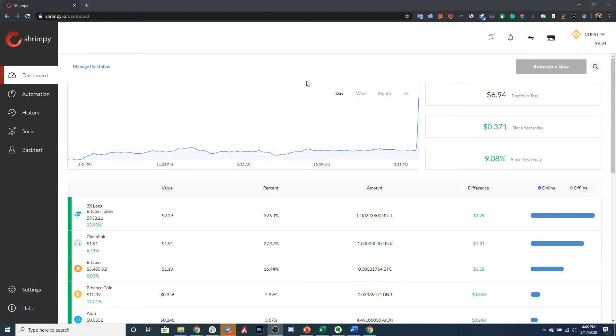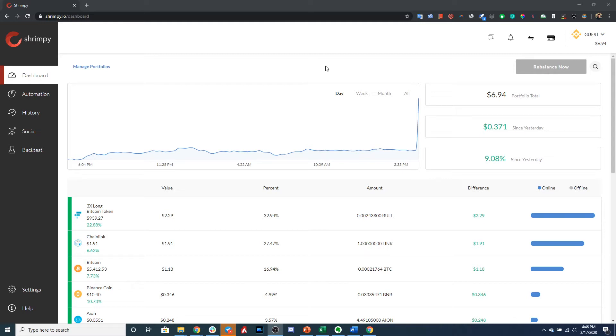Hello everyone, in this video I'm going to show you how to start your first automation on Shrimpy. That means we're going to create an automation, attach it to our portfolio, and begin the process of automating our portfolio. As you can see, I have just linked another exchange account to Shrimpy. This only has seven dollars in it, but it will be enough for this tutorial.